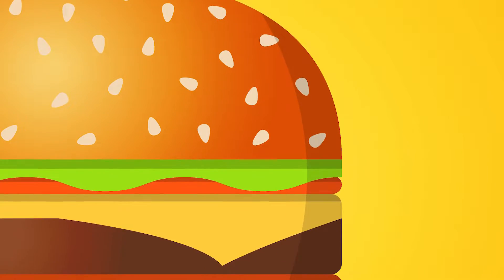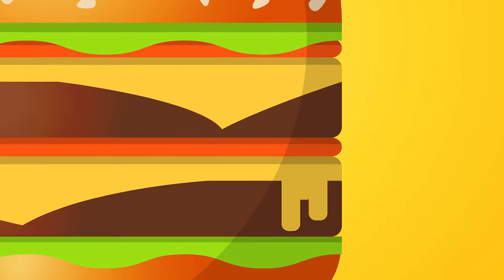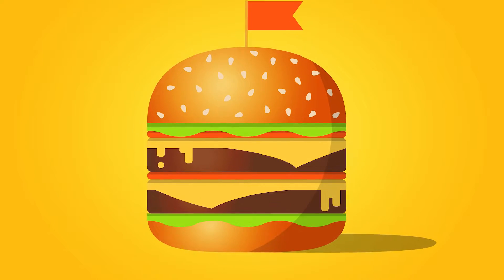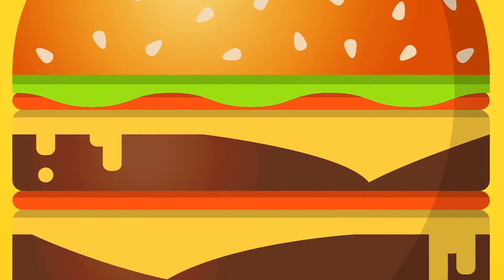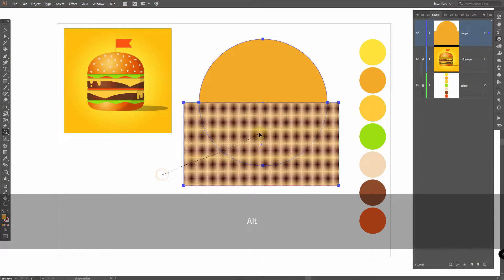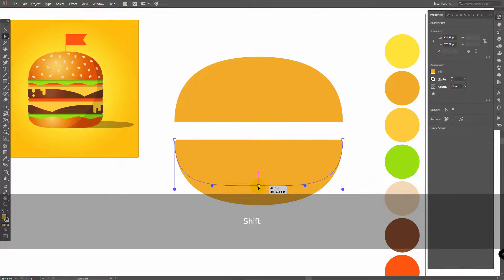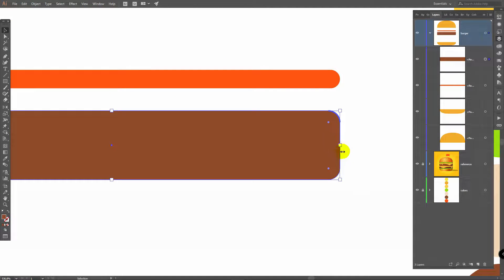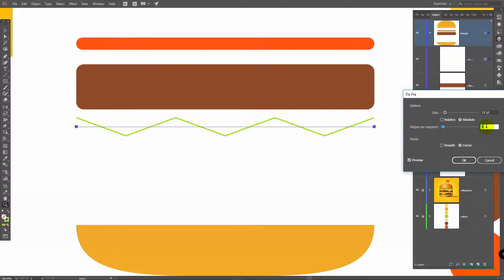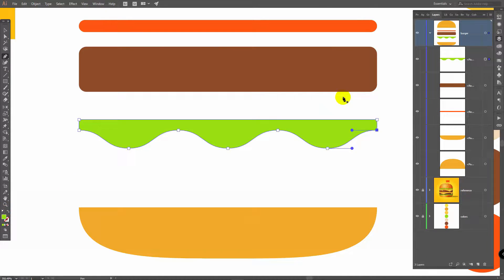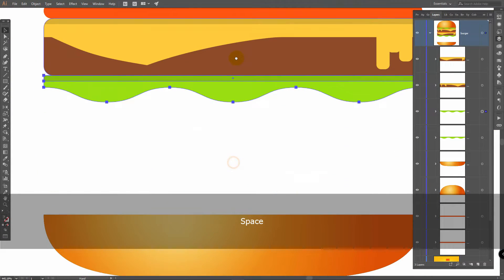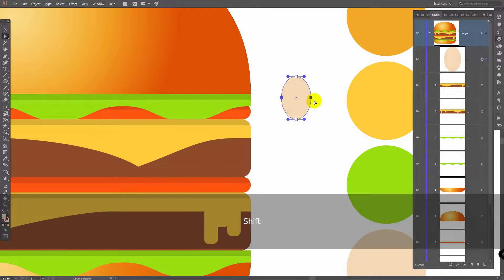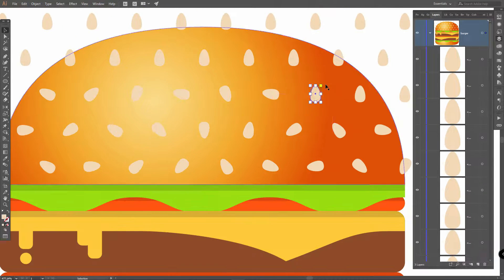In today's Adobe Illustrator tutorial we will create a tasty burger. You will learn basics such as using simple shapes to create complex objects, adding volume using gradients and applying shadows. We'll need only the Ellipse tool, Rectangle tool, Pen tool and Shape Builder. We will also use the Zigzag effect to make the burger look more interesting. You can start this tutorial even if you're seeing Adobe Illustrator for the first time — it's easy and you will learn a lot of tips.